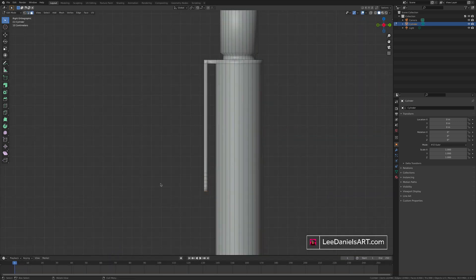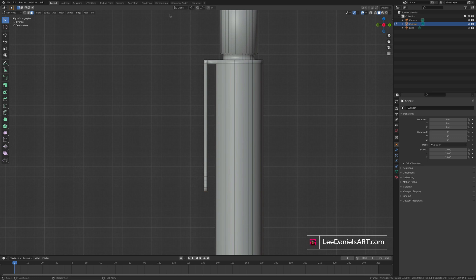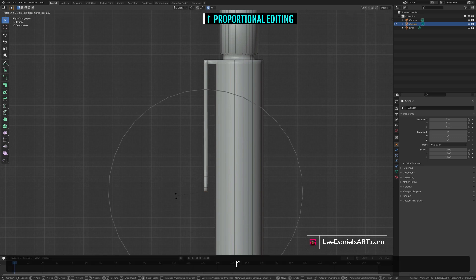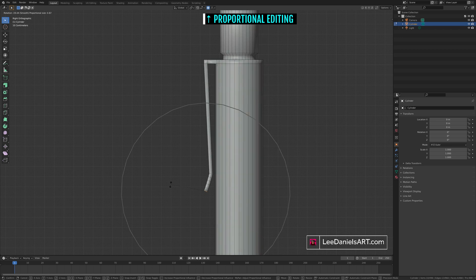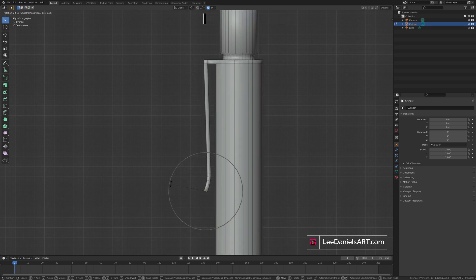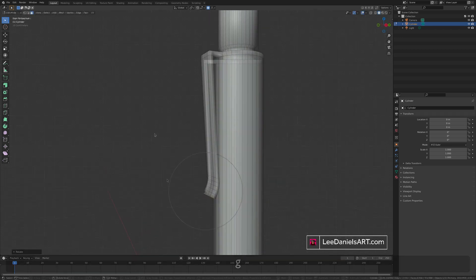Select those bottom four faces. Press three on the number pad. To select the side view. And then select proportional editing. R to rotate. And adjust using the mouse wheel. Or the tracker pad. Until the angle is right.